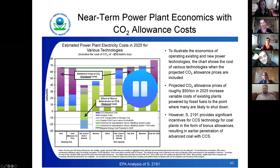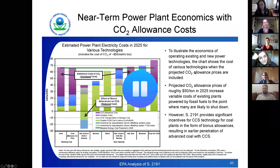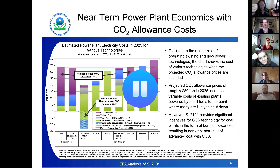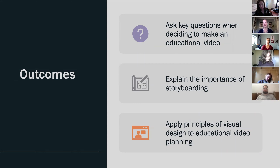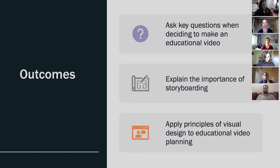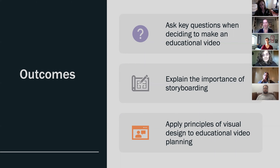So today, obviously this is a bit of an extreme example, but we're going to go over some pointers that are really going to help you up your visual game in slides and match what you show with what you say to create effective instructional videos. Our outcomes are: first, to talk about the key questions to consider when you're deciding to make an educational video; second, to talk about the importance of storyboarding your videos and having a plan; and third, to apply principles of visual design to educational video planning.